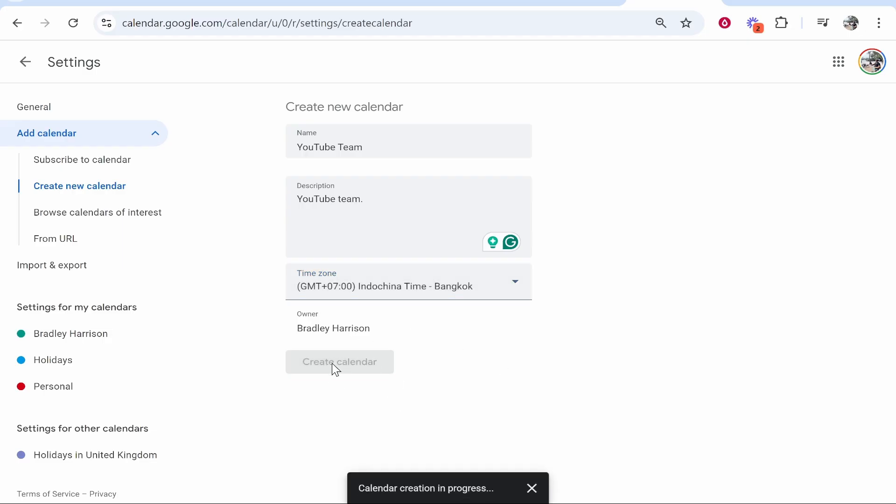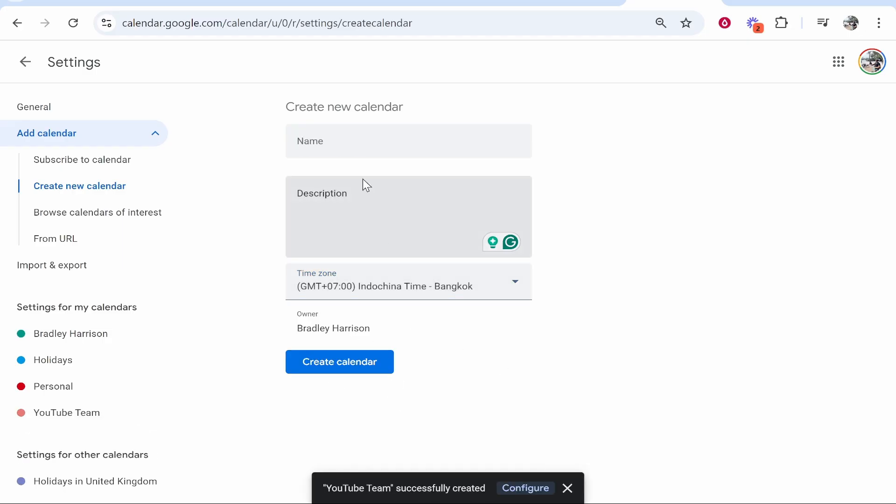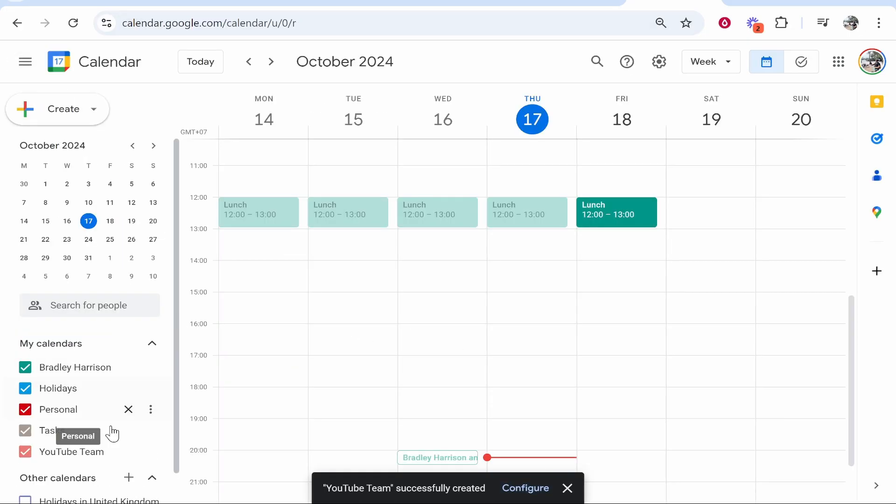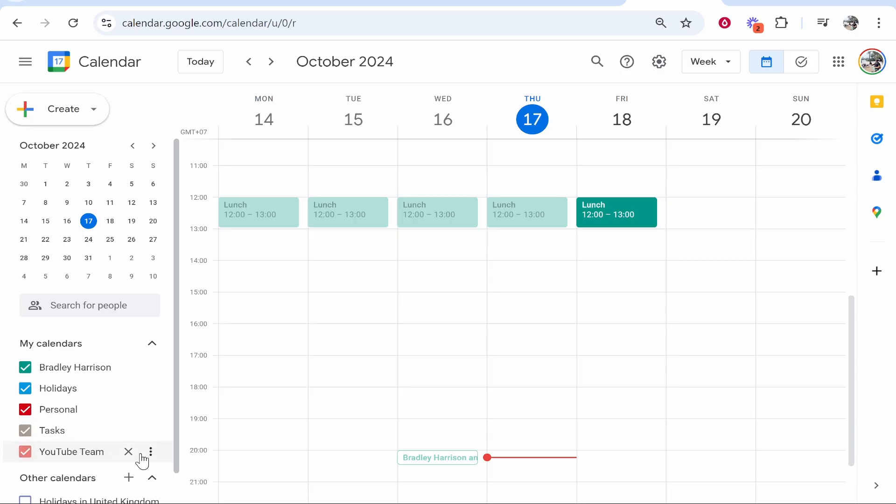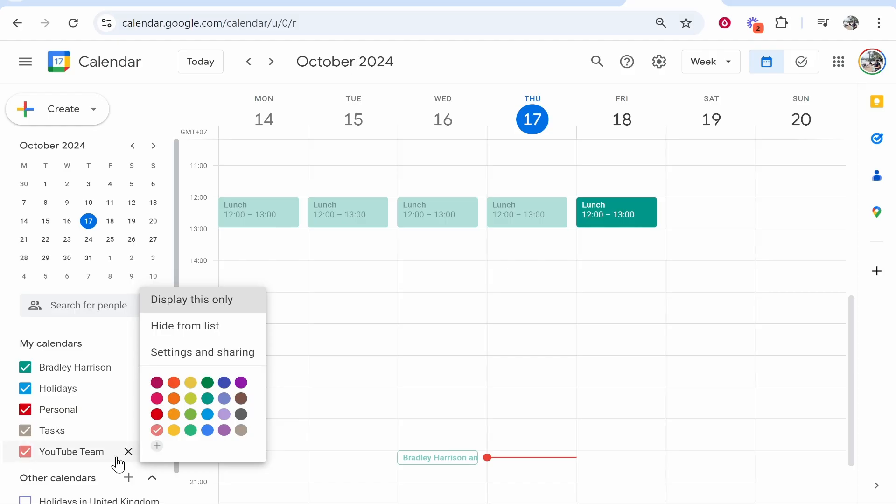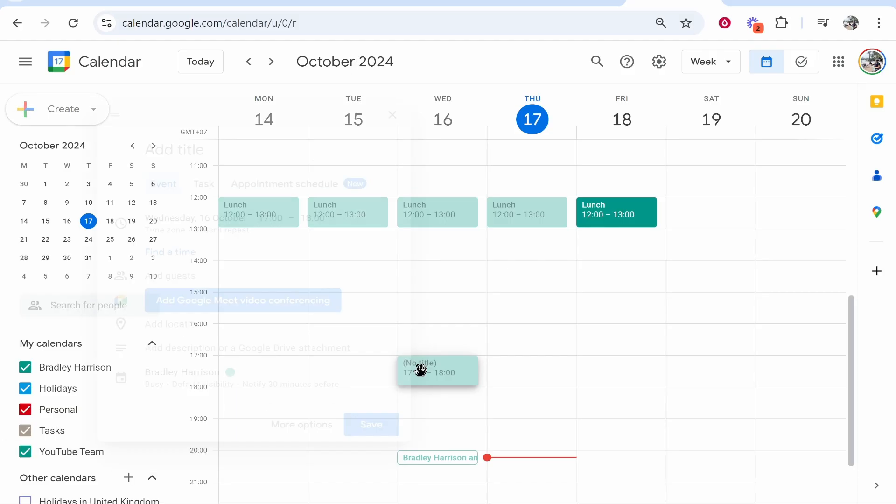Once you've got that calendar created, if you go back, you'll see it here on the left, and we can go ahead and then create tasks within that calendar. If you click on the three dots next to it, you can change the color. So maybe we want that to be green.